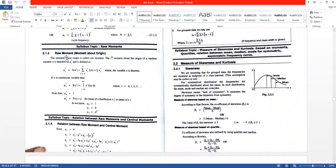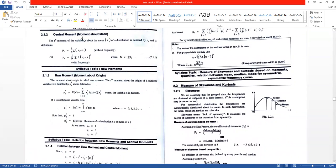If a question gives you frequency, use the second formula; if no frequency, use the first formula. The moment about the origin is called the raw moment, and the moment about the mean is called the central moment. The rth moment about the origin of random variable X is denoted by mu r prime.